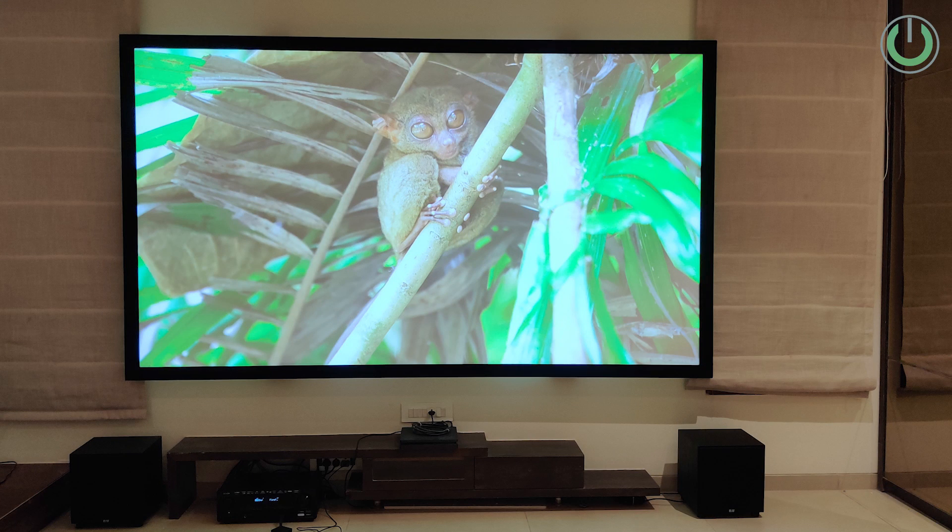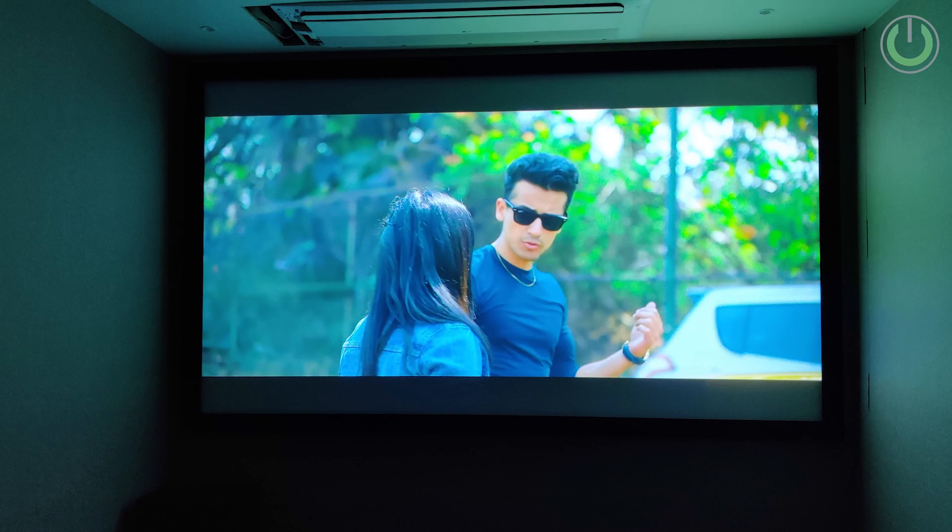In a 16:9 aspect ratio device, when you watch 2.35:1 content you will see black bands on the top and bottom. This applies to about 95% of content consumed on OTT platforms. If you are watching stand-up comedy, live sports, or news channels, your screen will be fully consumed in 16:9. But the moment you play a movie, the height will get reduced to 2.35:1.